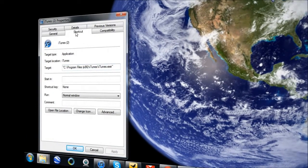Under the Shortcut tab, hit the shortcut key box and type in any letter, number, or any key on your keyboard, so that whenever you hit that key along with Ctrl and Alt, the program you want to assign a keyboard shortcut for will open up.